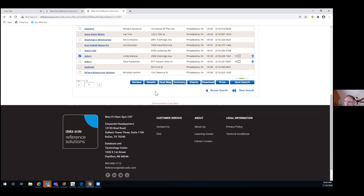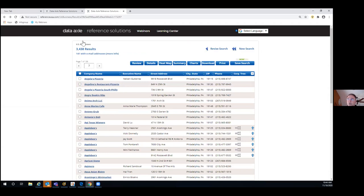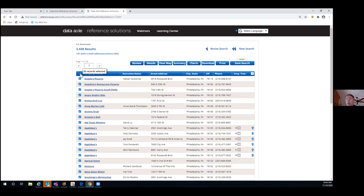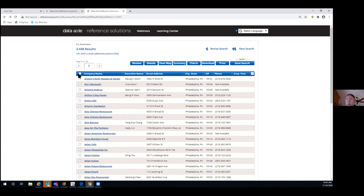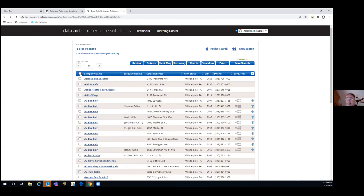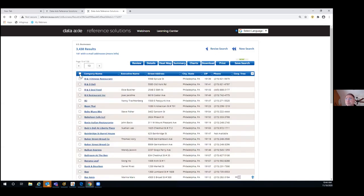Down here in red lettering — you can download 250 records or print them at a time, but there's no limit to how many times you can do that. So with 3,438 records, if I wanted to download a thousand, I would select the checkbox next to company name to grab all records on that page, then advance to the next page, repeating that step — doing it 10 times for 250 records since there are 25 records per page.